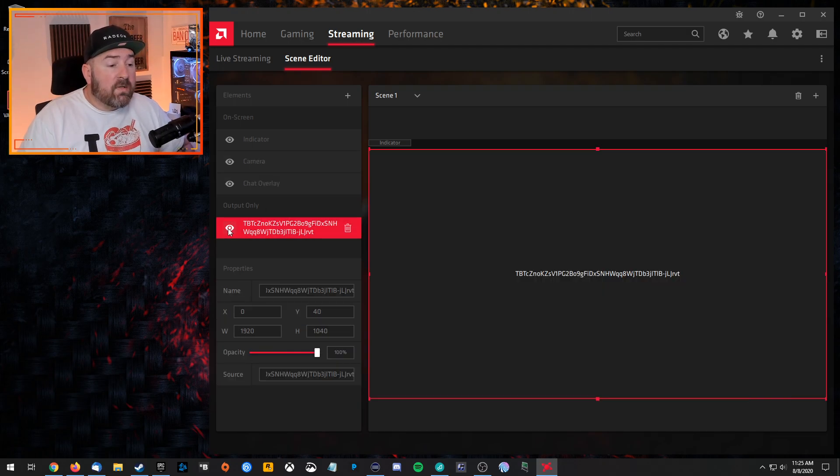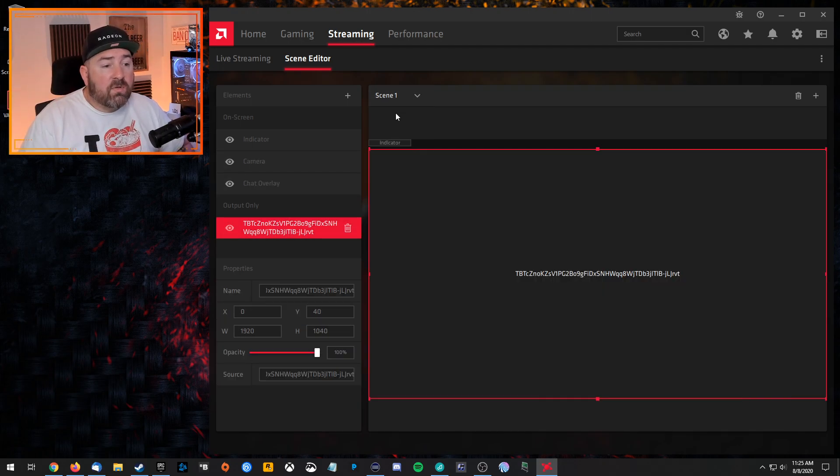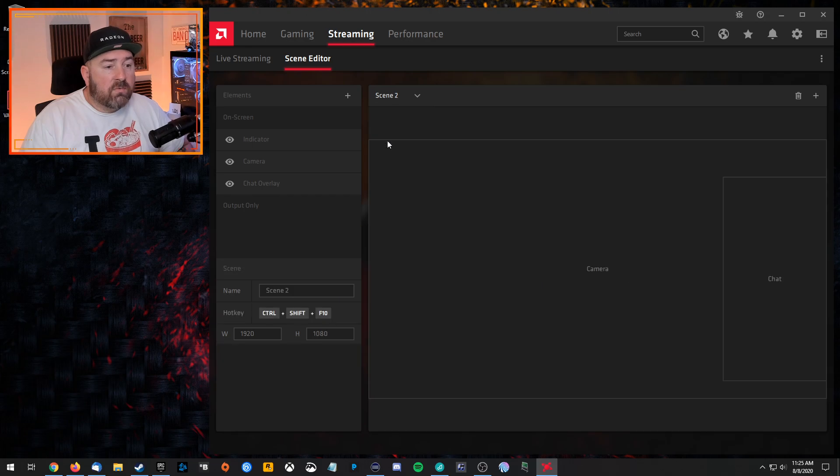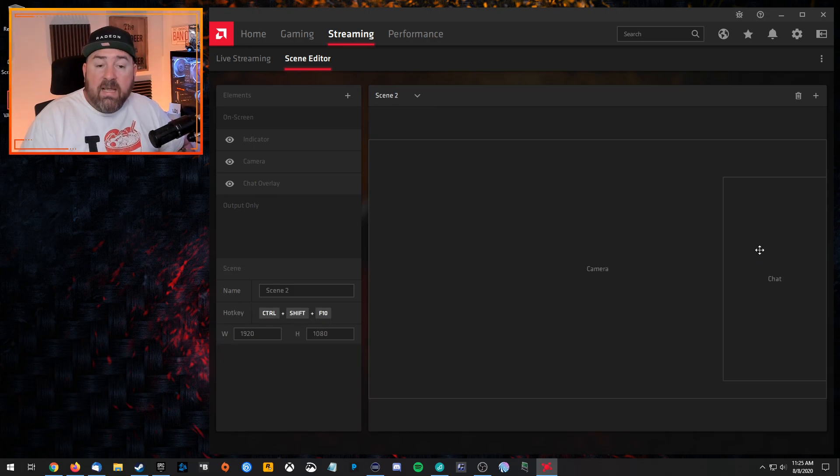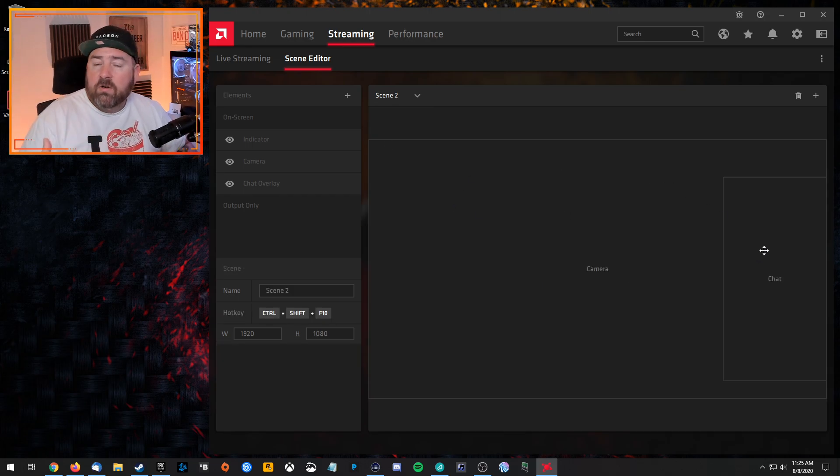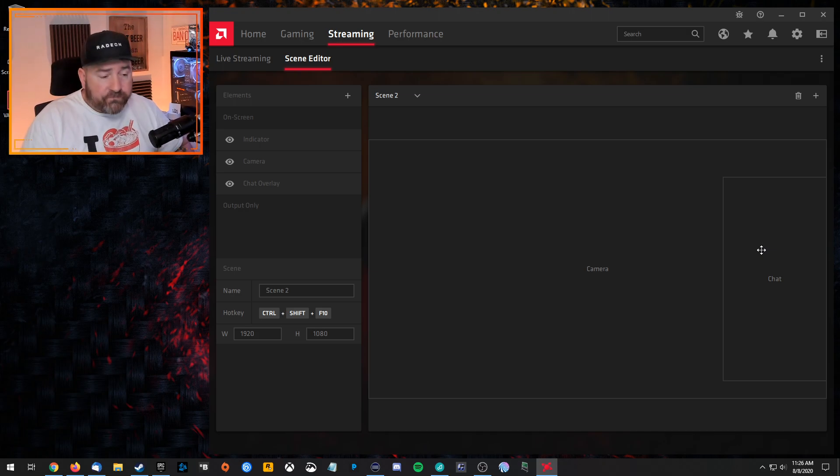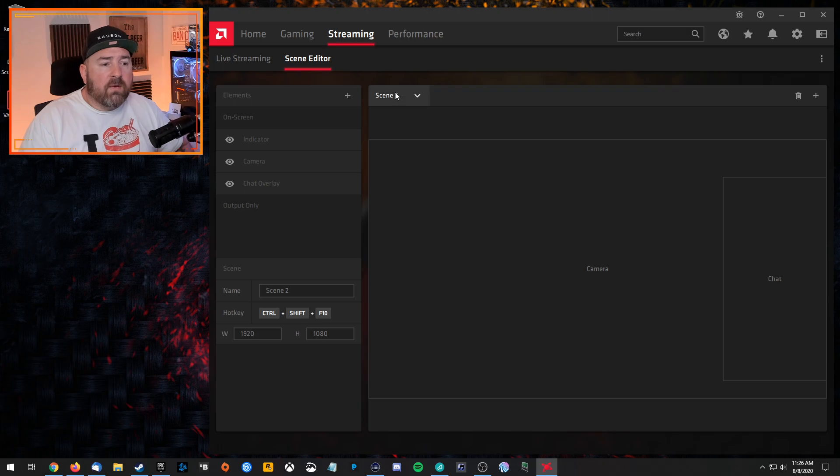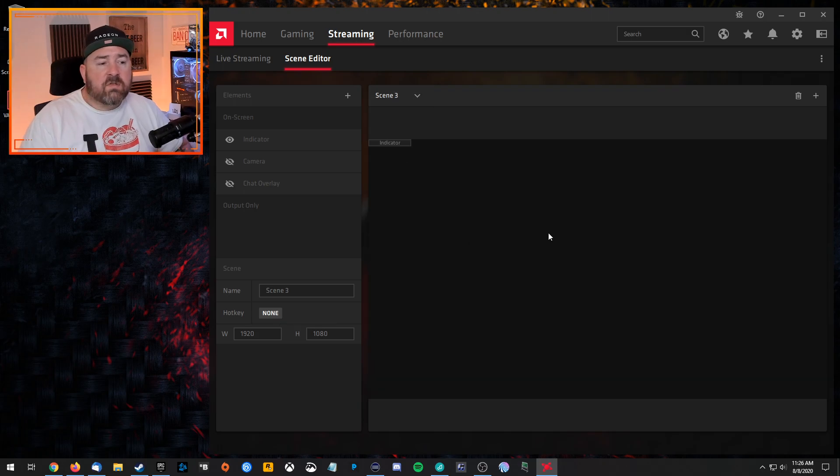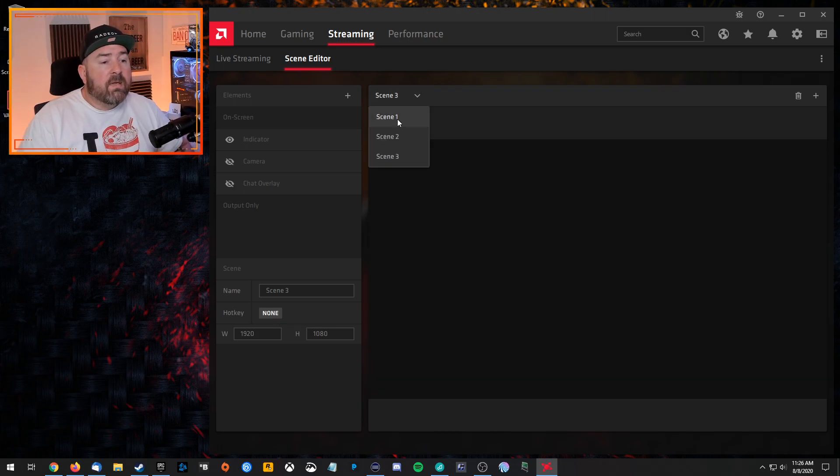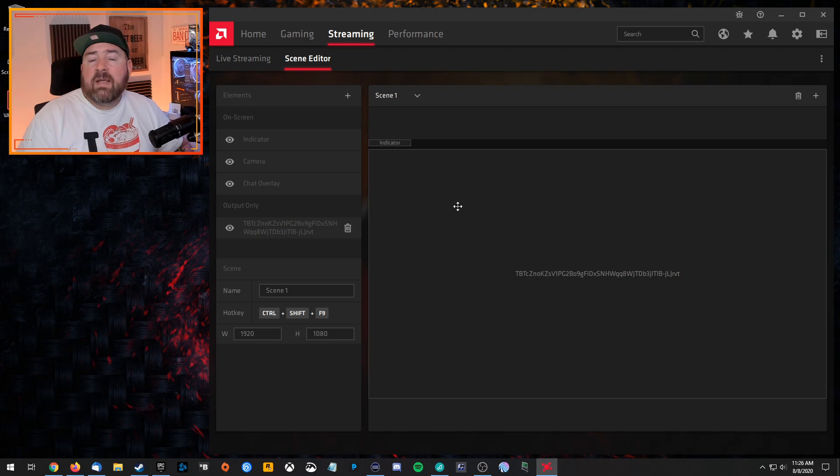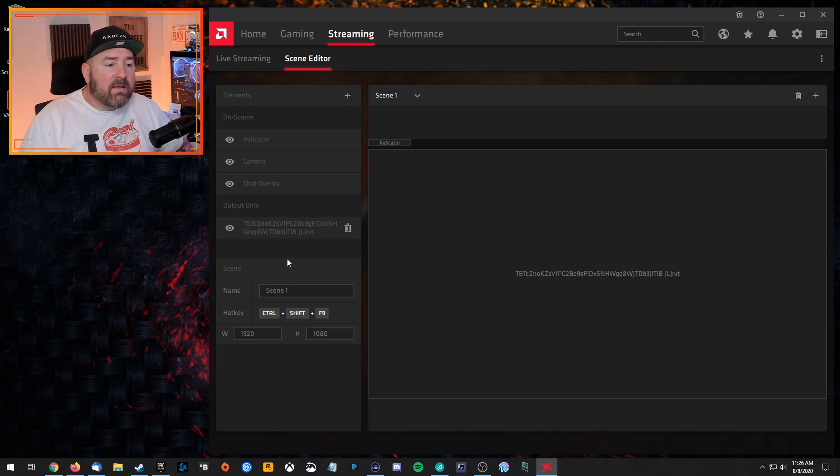So let me turn this back on, and then we'll go to scene two, which is just my camera and chat. So like an intermission or a just chatting frame or scene. So a pretty basic one. And then we have scene three, which is the one I created, which is just blank. There's nothing there. So this is how you can create different scenes and everything.